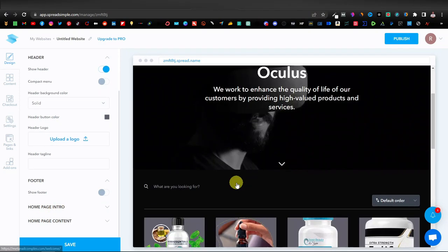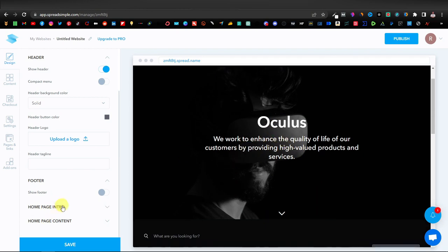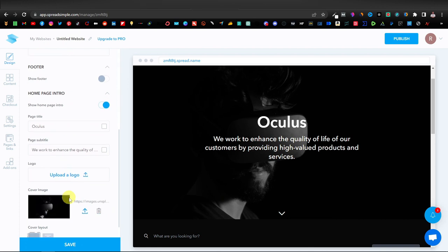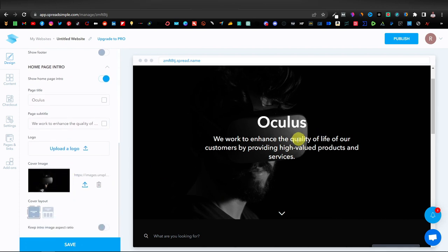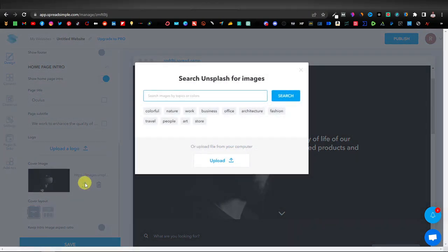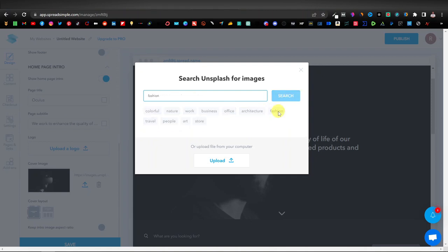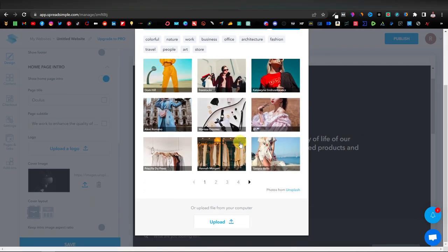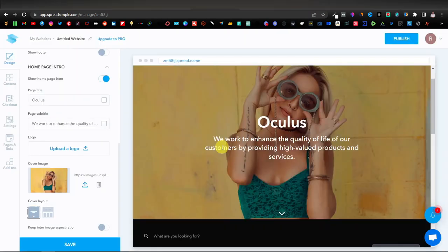The homepage intro is this main banner section. Select it and scroll down to find your cover image, which you can replace by uploading a different image. They have their own copyright-free images organized by category — nature, work, business, office, architecture, and fashion. Since I'm in the beauty/fashion niche, I'll select the fashion category and pick one of those images. Now let's change the banner text — I'll give it the name 'Beauty Spot.'